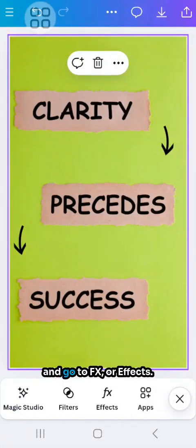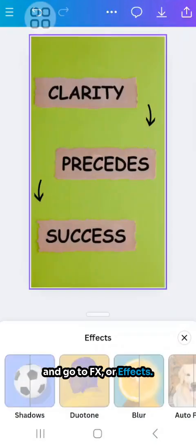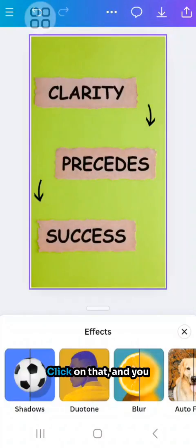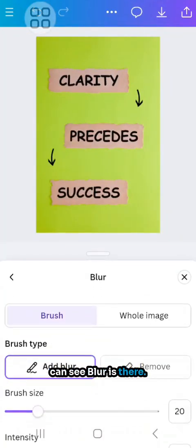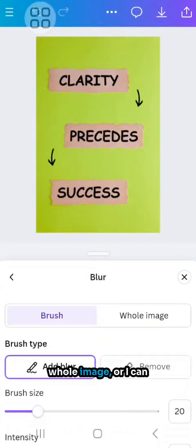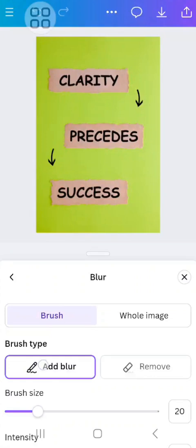I'm going to scroll along and go to FX. Click on that and you can see blur is there. Either I can blur the whole image or I can just blur a section. I can add the blur.